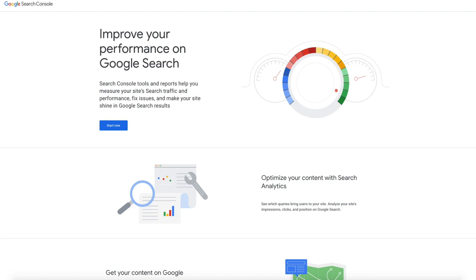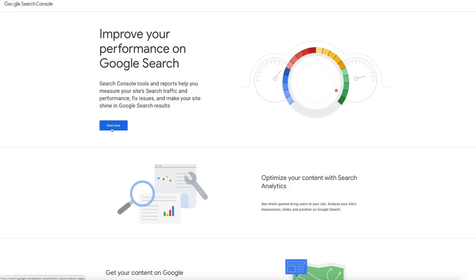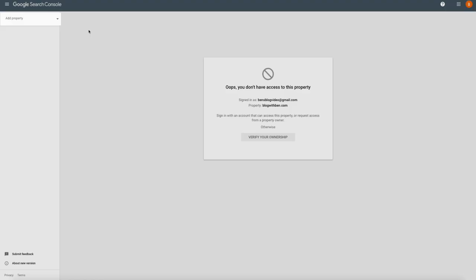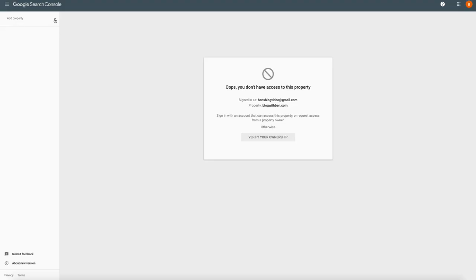To get started with Search Console, click the Start Now button. You may get a different pop-up message than me if you're just starting from scratch, but no worries. The only thing we're worried about is adding a web property to this Search Console account. So in the upper left hand side of the screen, click where it says add property, then from the drop down click add property again.